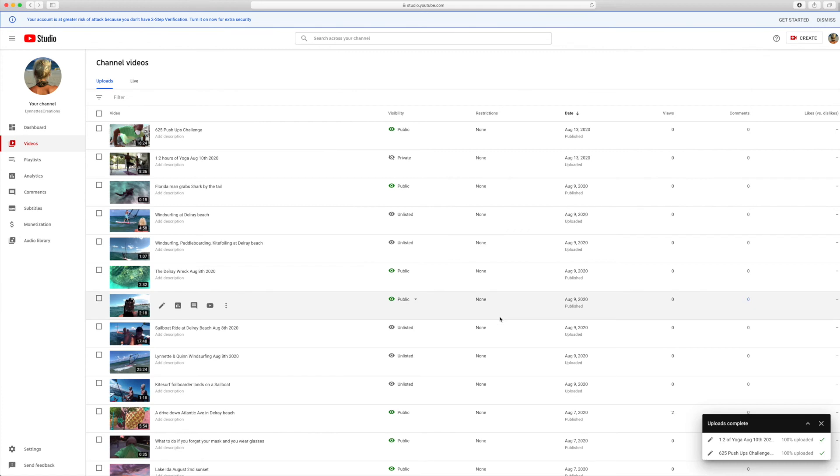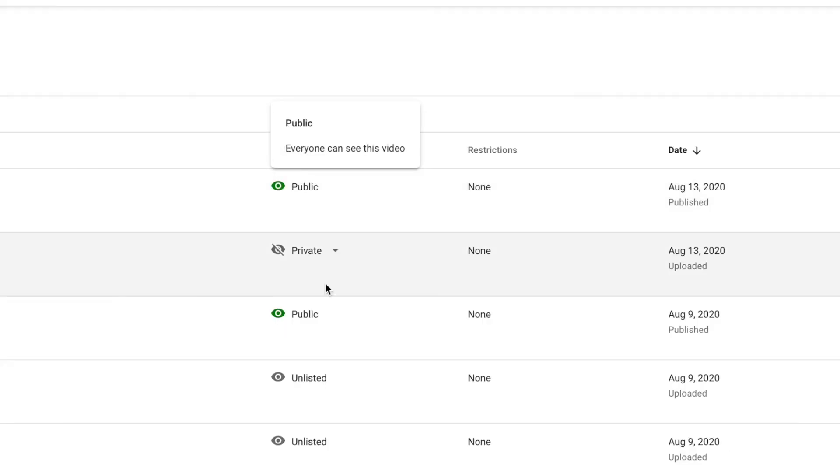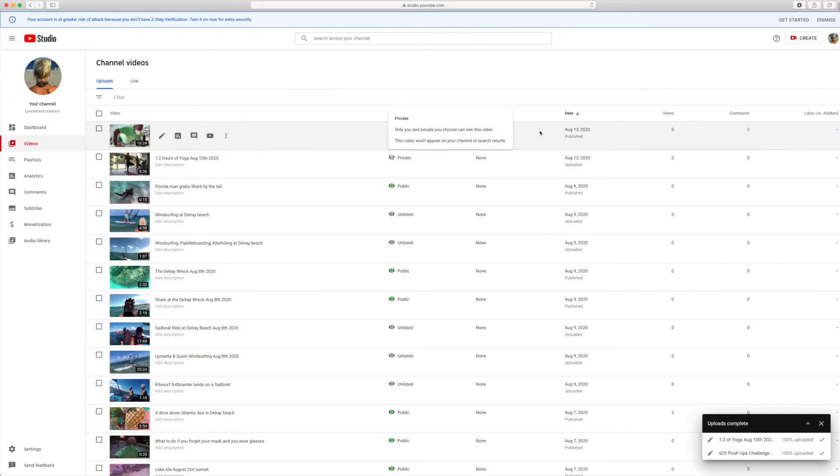And close. Bam, there we go. So we get a public and a private one. That's how you make a draft into a live video.